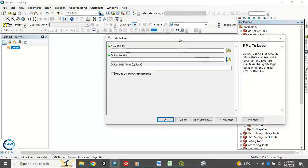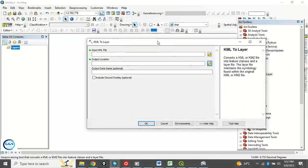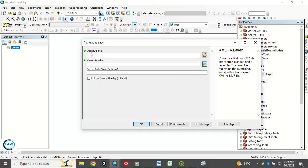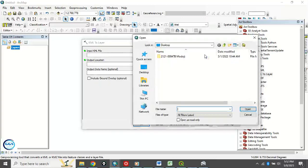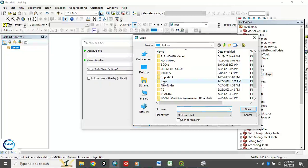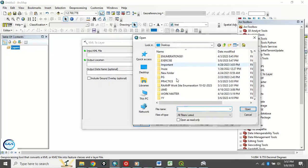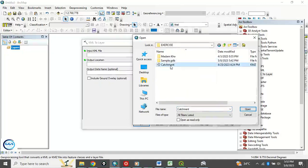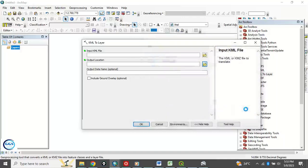A dialog like this will open. Here you input the KML file we want to convert to shapefile. Click here to navigate to the folder where the file is. In this exercise, I have it on my desktop in my exercise folder. This is it, catchments. I'll click on open. It has been loaded.